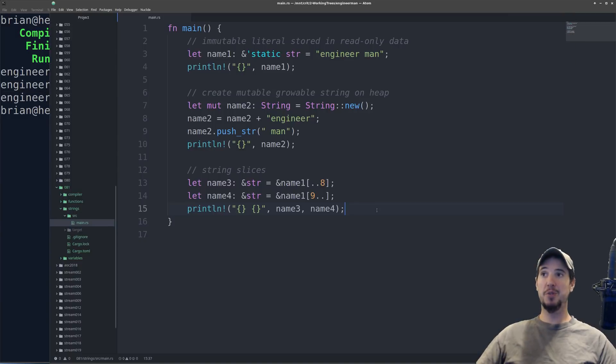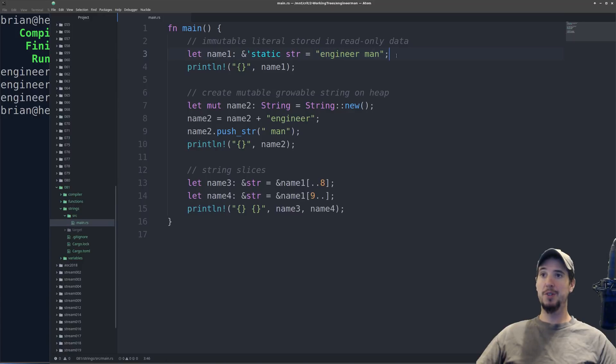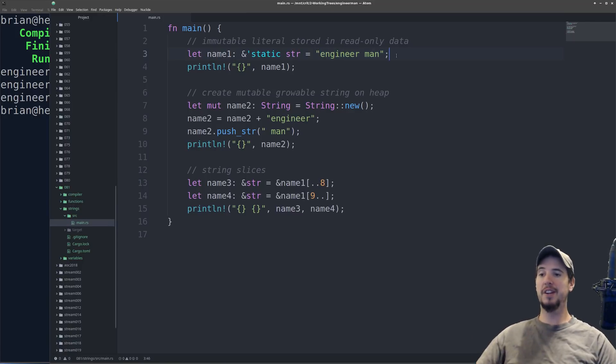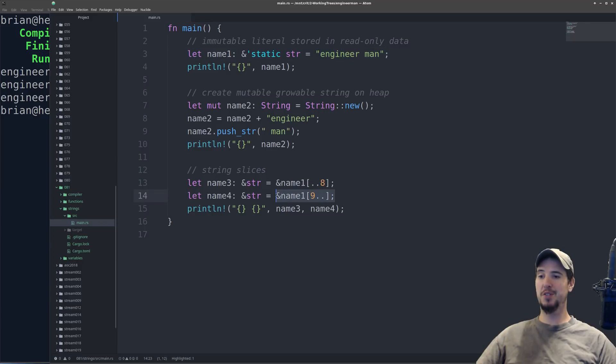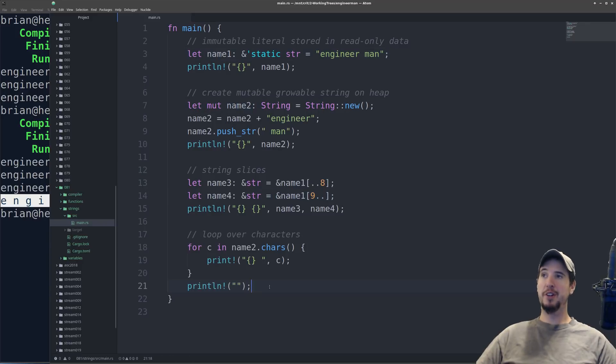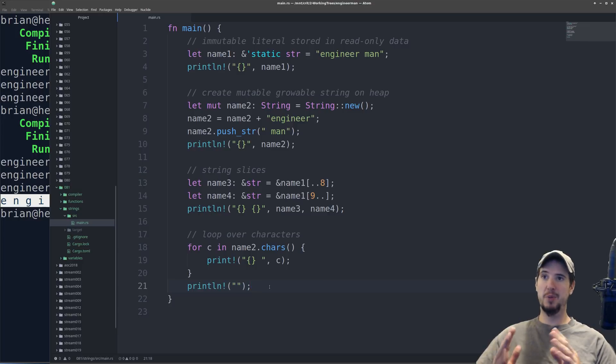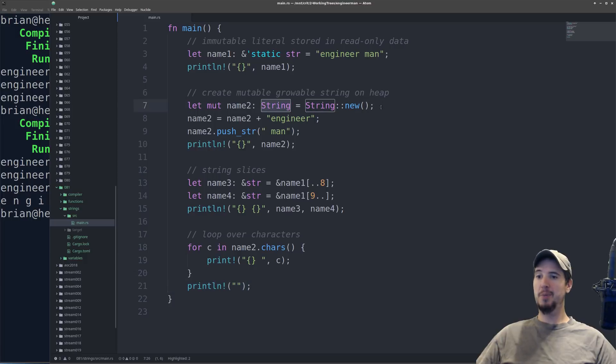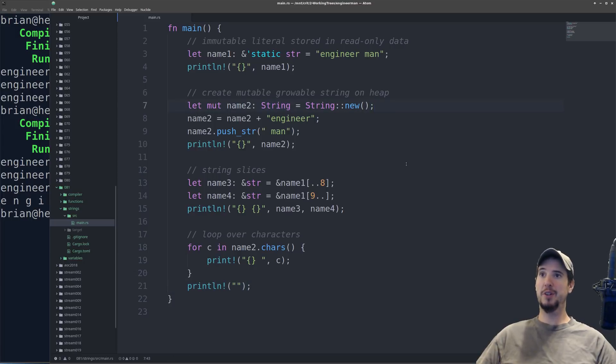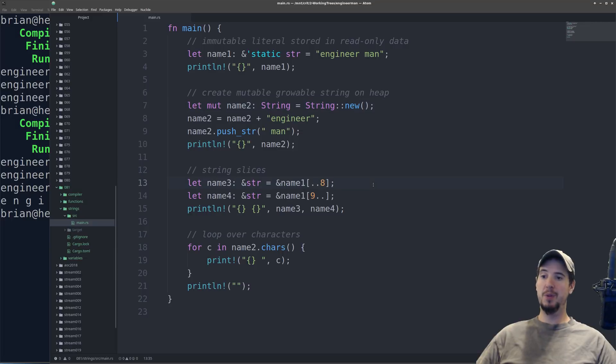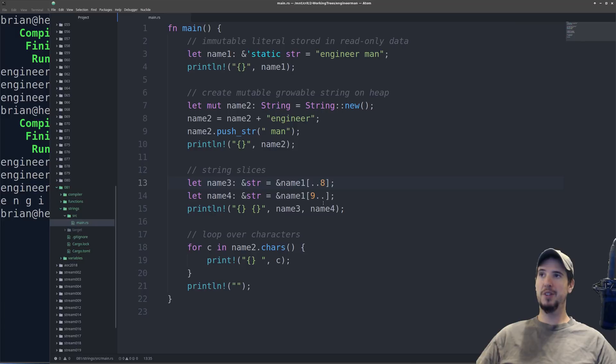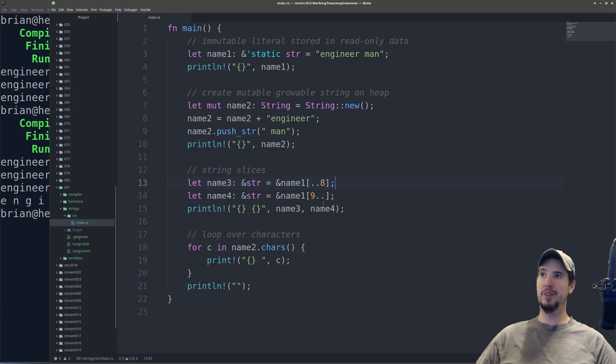So now that you know what string slices are, let's jump back up to this string literal. The reason this is a string slice is because it's giving you a view into the read-only data. In the same way down here, it gives us a view into this growable string. So just a quick recap, static lifetime string slices are going to be string literals that are baked right into the binary. You can use the string type and string new to create an actual growable string on the heap, and you can use string slices again with the start dot dot end notation for the range to take a view into a growable string.